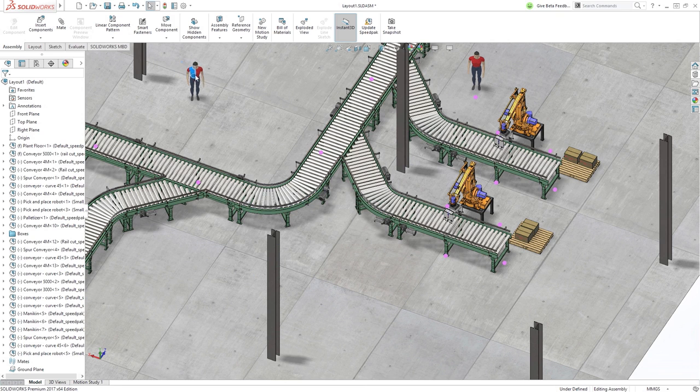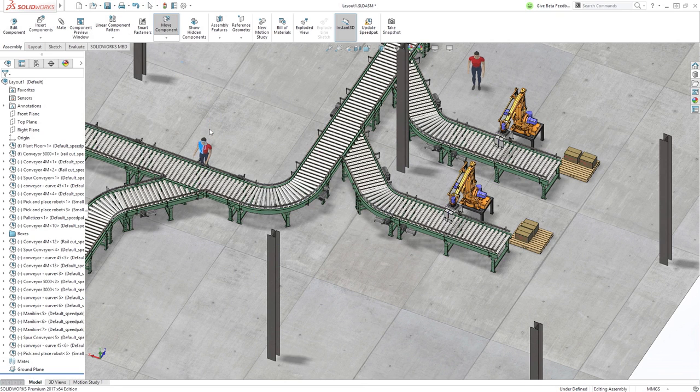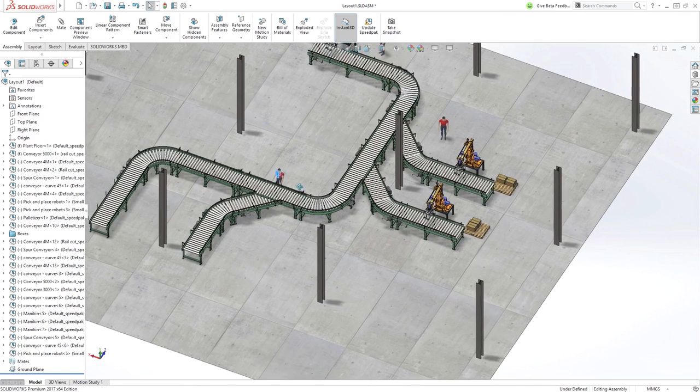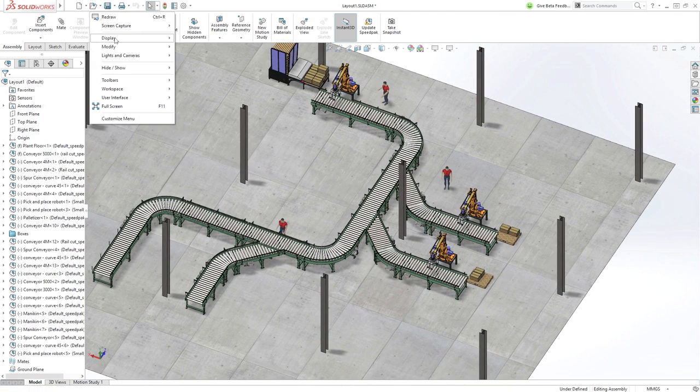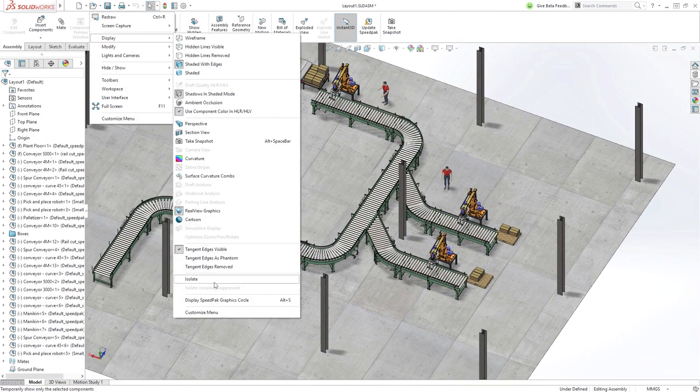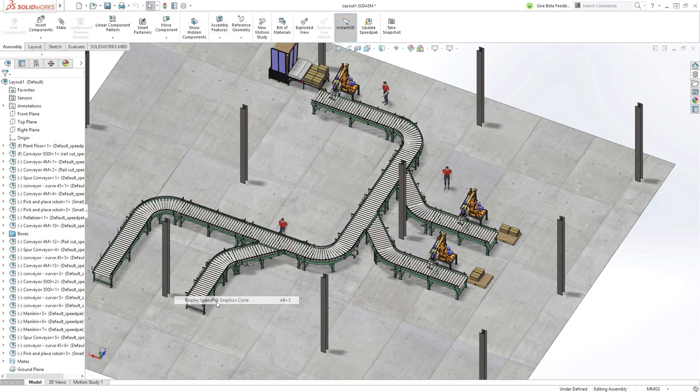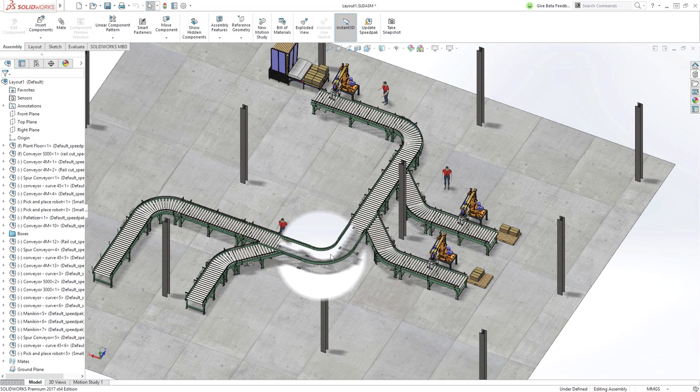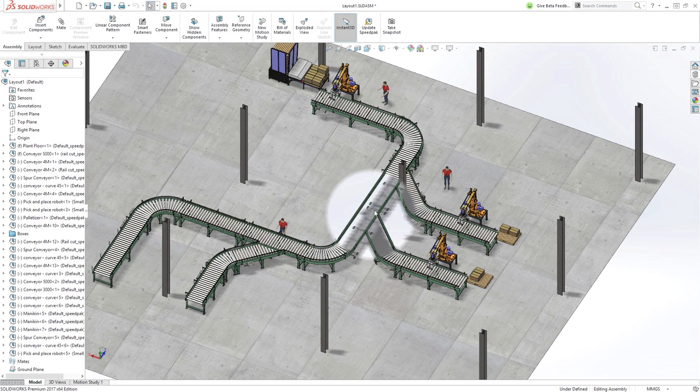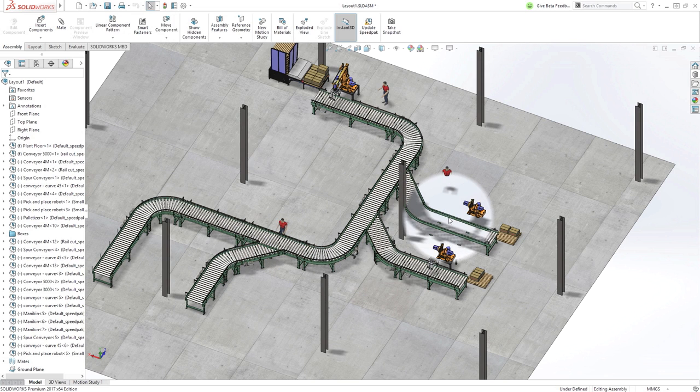If you notice the icons in the feature manager, all these models are speed packs, or super lightweight configurations. And when the speed graphic circle is displayed, you can clearly see that we are working with just a subset of the models, which can greatly improve performance in large assemblies.